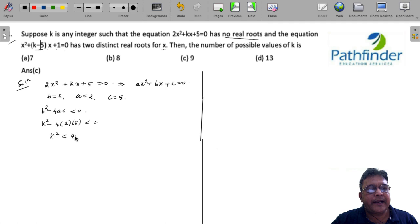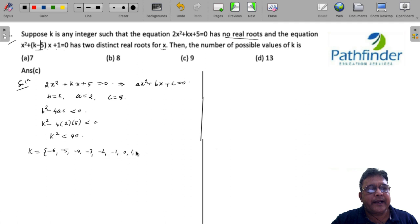This means k² must be less than 40. The possible integer values of k satisfying this are: -6, -5, -4, -3, -2, -1, 0, 1, 2, 3, 4, 5, 6 — that's around 13 values of k for which k² < 40.